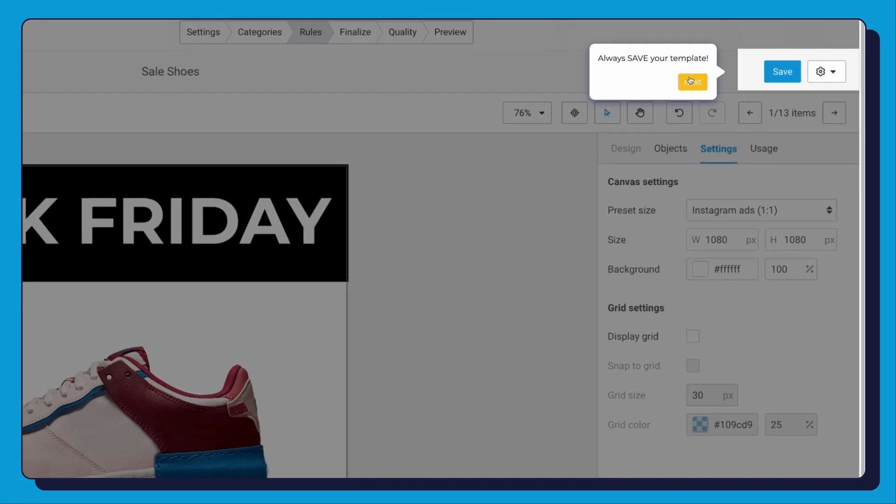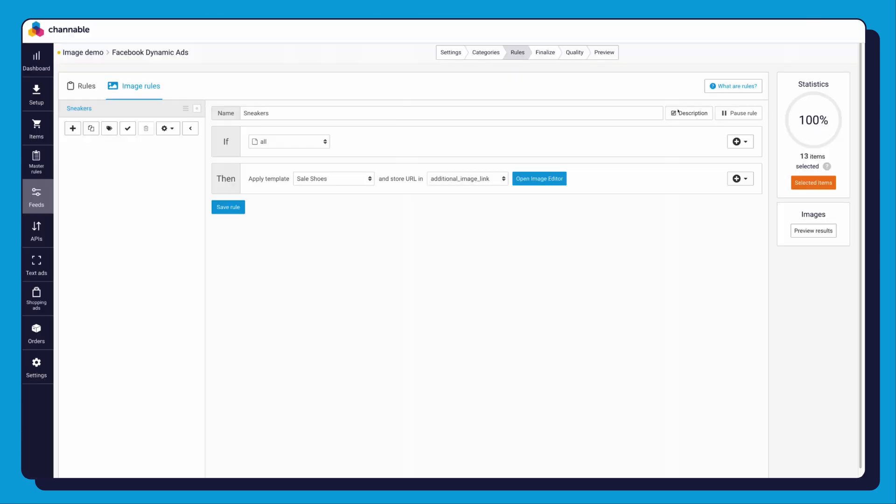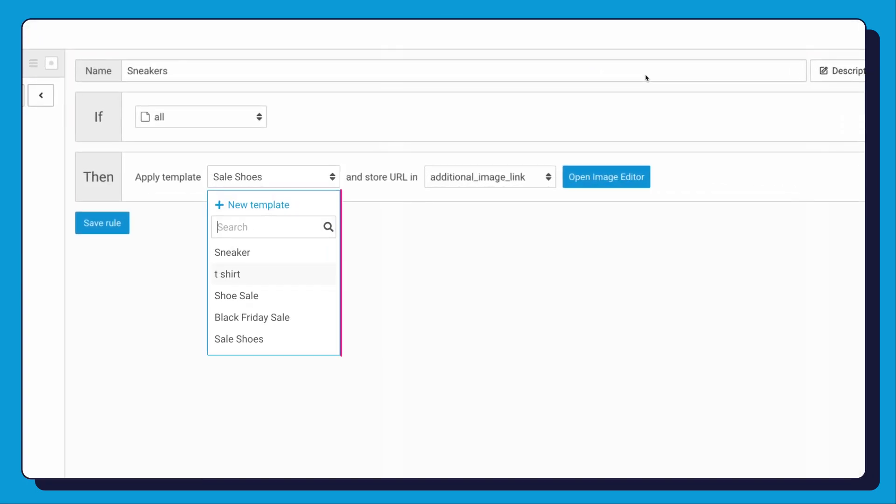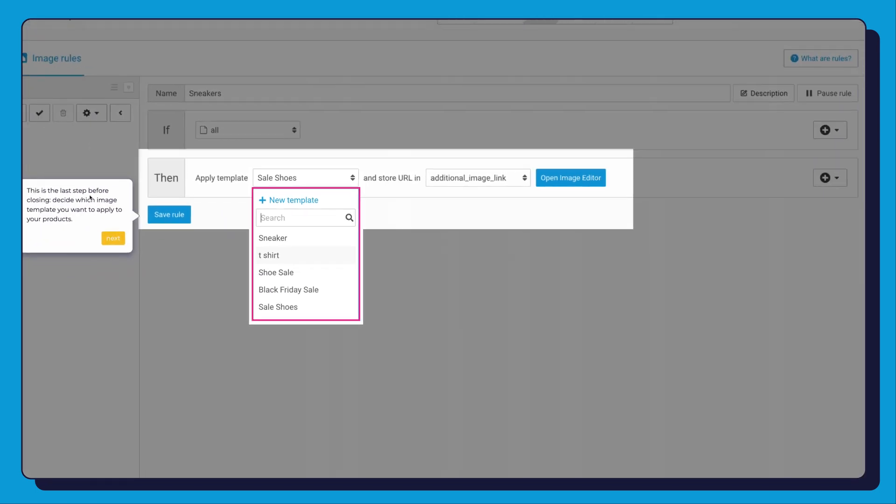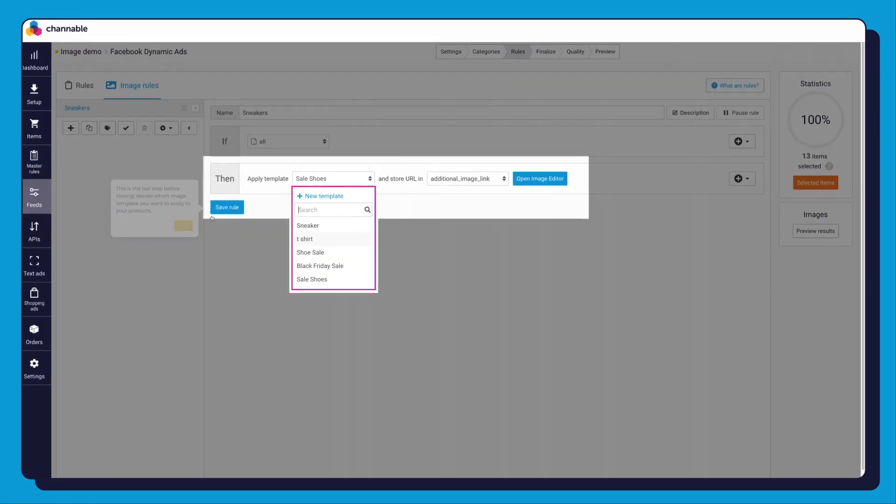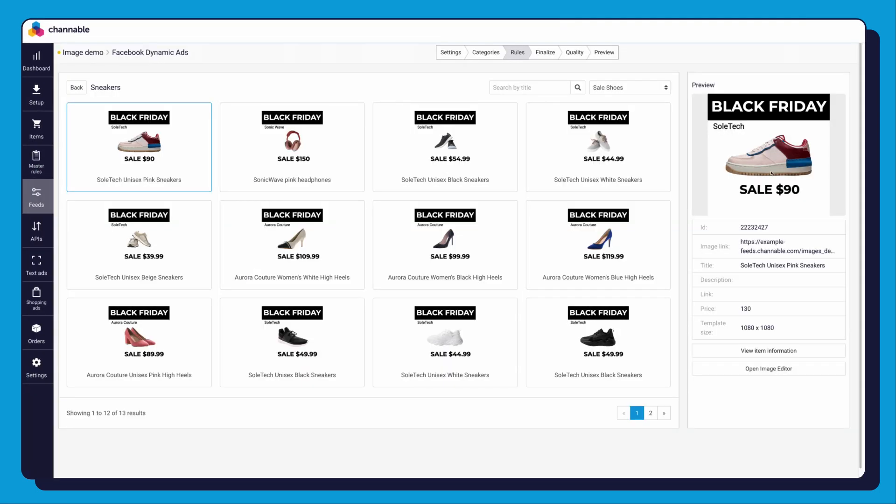Now hit that save button. For the final step before finalizing your ads is to select which image template you want to apply to your products. Hit save rule. And voila, your dynamic ads are ready for publishing.